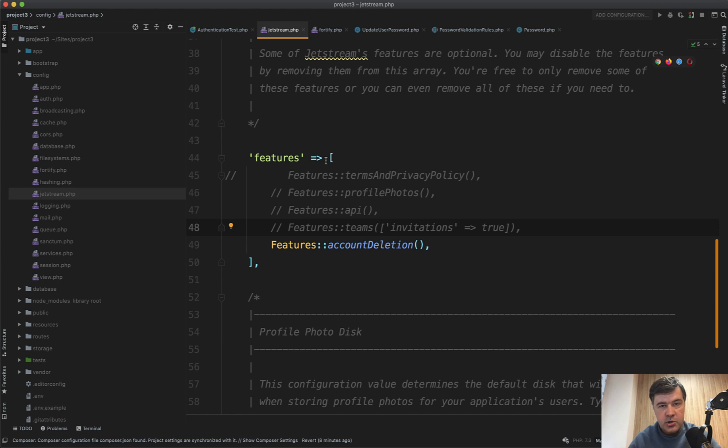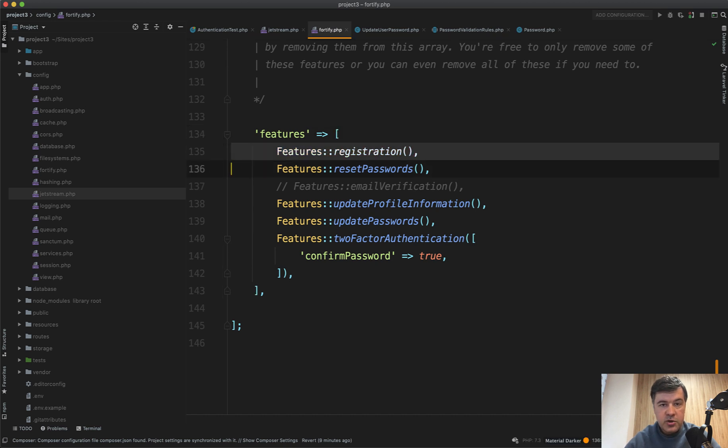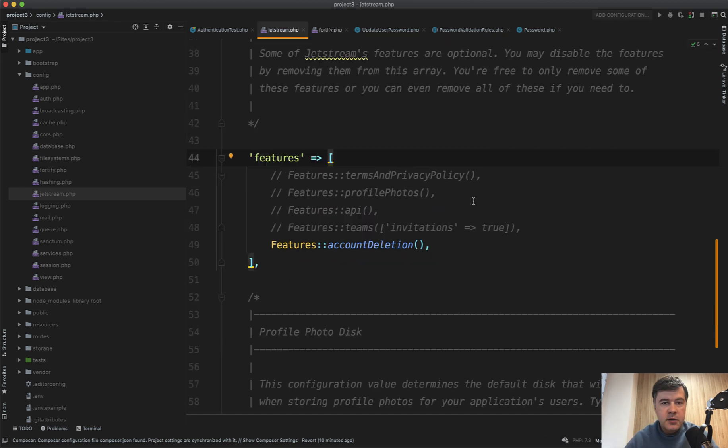But also, Jetstream is powered by Laravel Fortify, which also has its own config published. And then you can enable or disable the registration, which is the backend part.